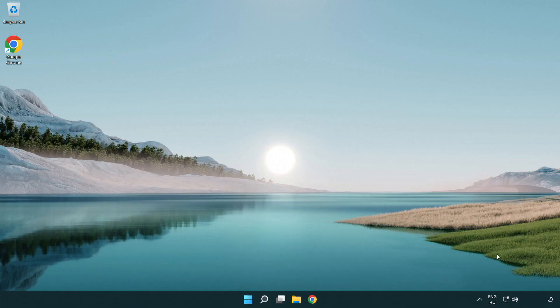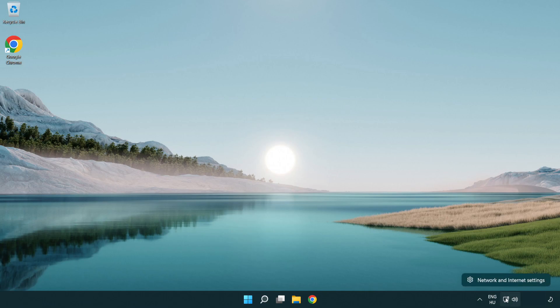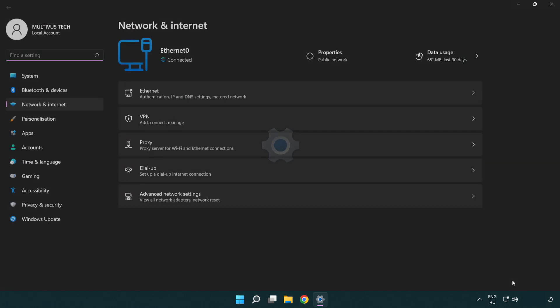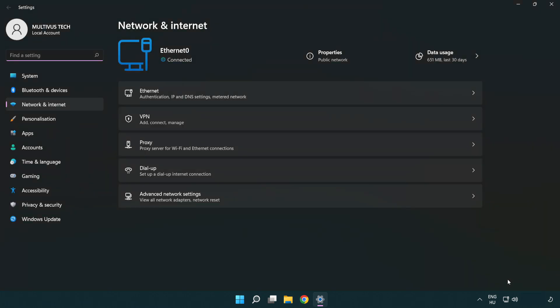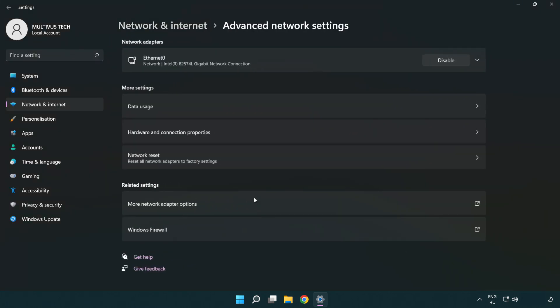If that didn't work, right-click Ethernet and open network and internet settings. Click advanced network settings.